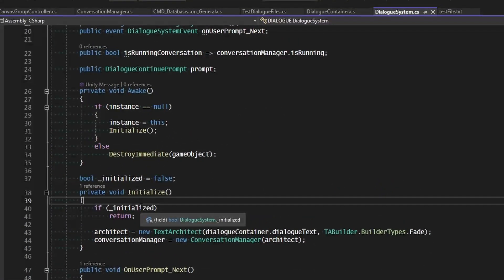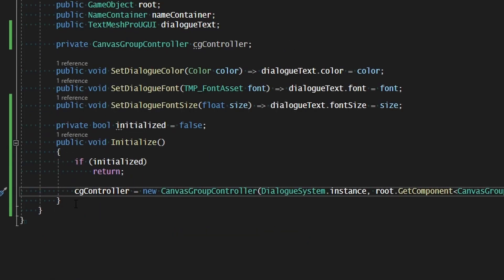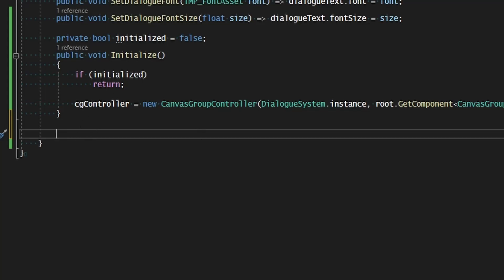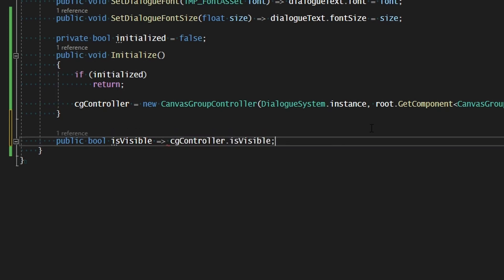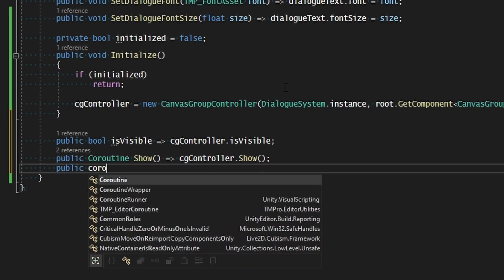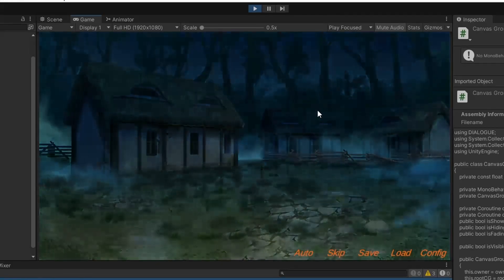For our dialogue system, when we initialize it, let's go ahead and initialize the dialogue box as well — dialogue container dot initialize. And in order to satisfy the other logic that we made, we need to incorporate show and hide as well as the is visible boolean onto this dialogue container that can just reference the functions and variables of the canvas group controller. So our public boolean is visible will point to CG controller dot is visible, and then public coroutine show will point to CG controller show, and public coroutine hide will point to CG controller hide. Doing that, we can see that the logic still works.